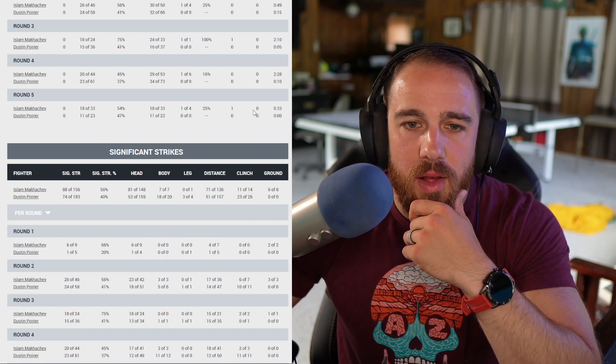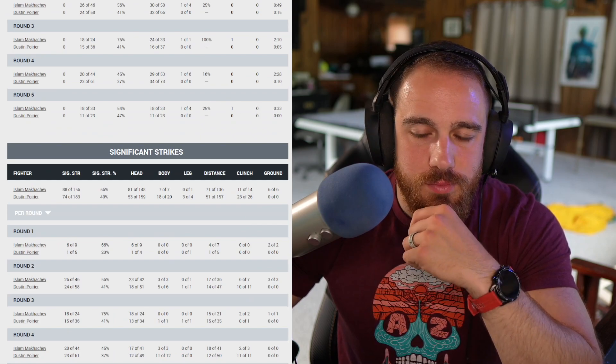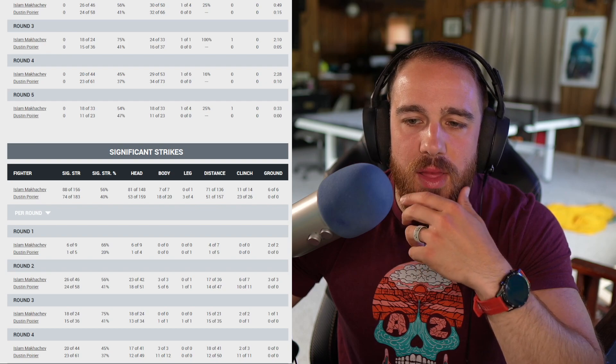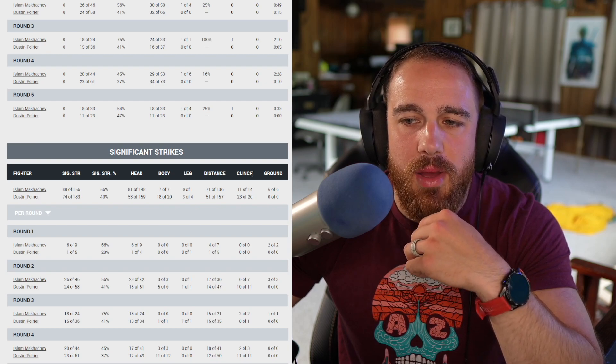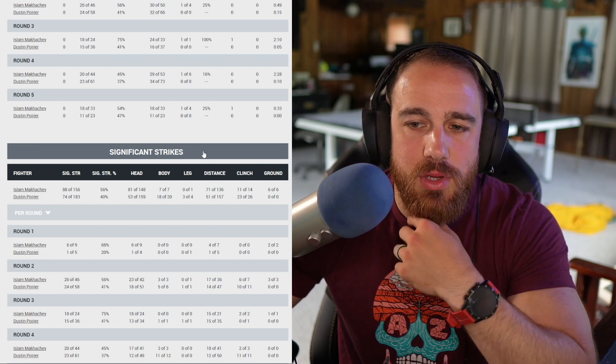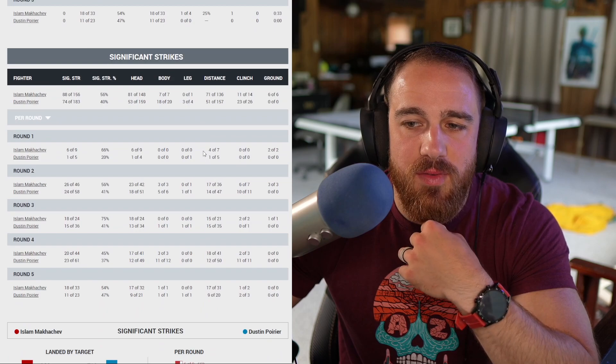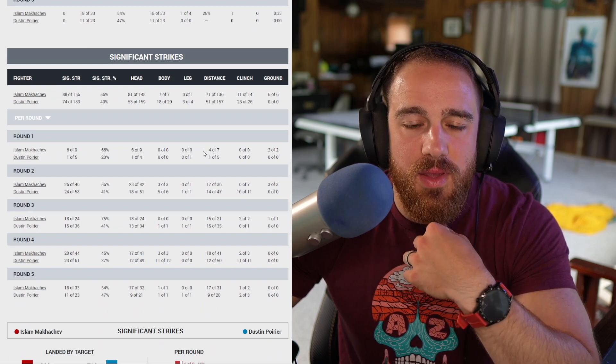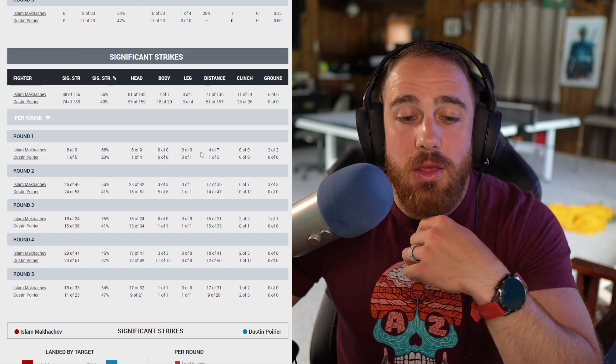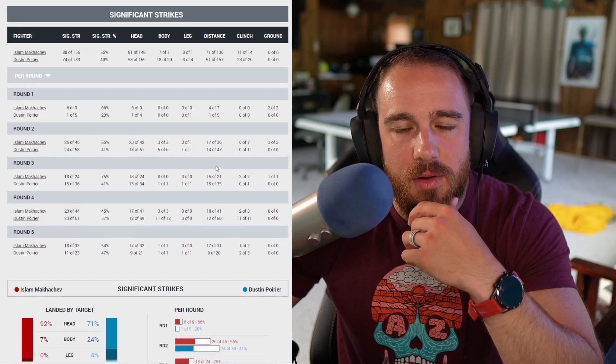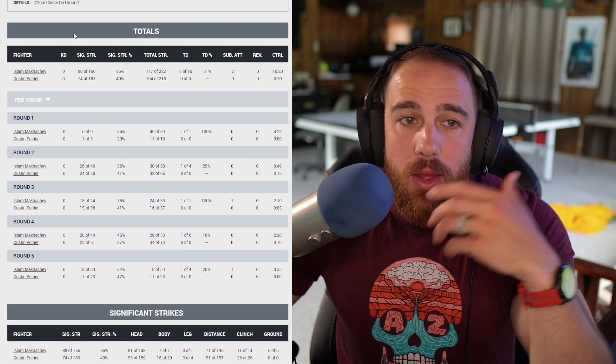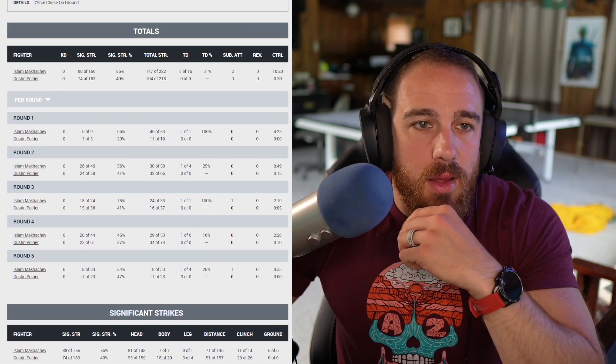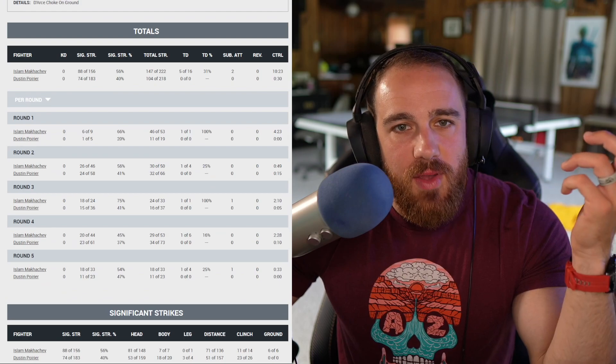Somebody posted, good thing this main event saved the card. It did not save this card. The co-main event was more interesting and that was not that great of a fight to watch either. Poirier's digging that lead hook to the body and using that to get the underhook to defend the takedown. That was really good. Very smart game plan from him.